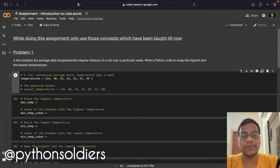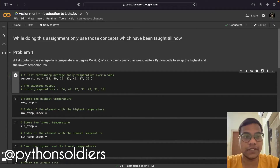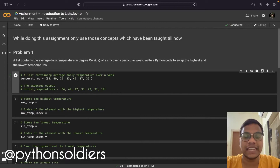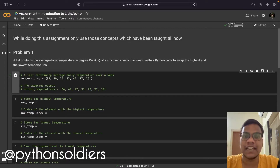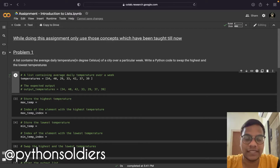Hello soldiers, welcome back to our YouTube channel. In this video we are going to solve ALMA BITTERS assignment 3 from module 1, that is Python for data science, and the topic is introduction to lists.